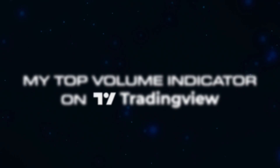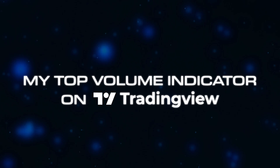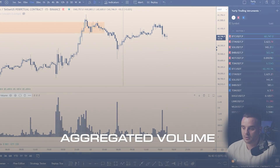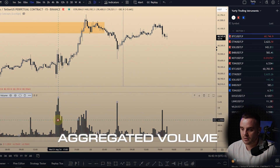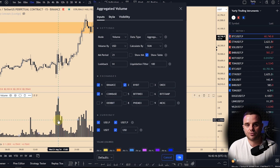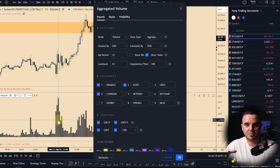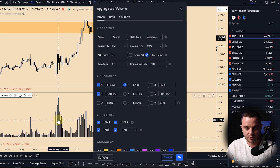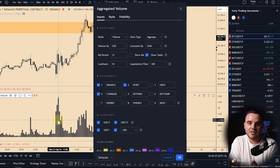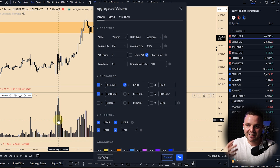That's why this is my top volume indicator on TradingView. I personally use aggregated volume because that data gives me information from top exchanges. As you know, the crypto space has different exchanges that control part of the market, and when you have combined data you can see exactly where the biggest volume is traded and where the biggest move will happen.